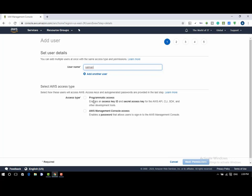First one, programmatic access. We can perform the operation on AWS account from AWS API, CLI, SDK and other development tools using this access type.